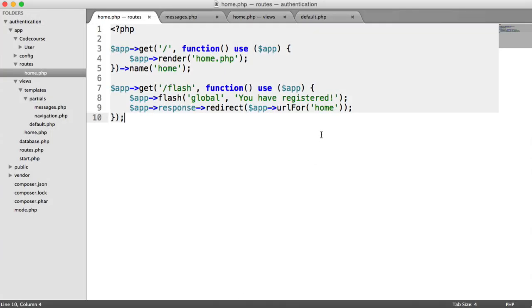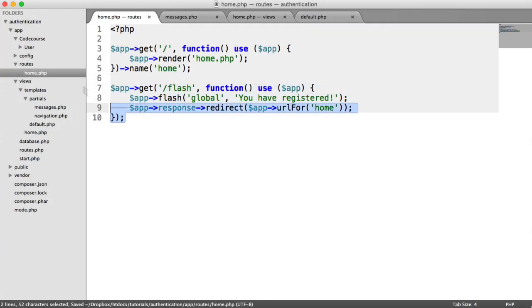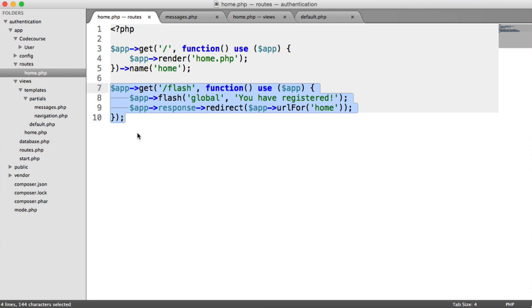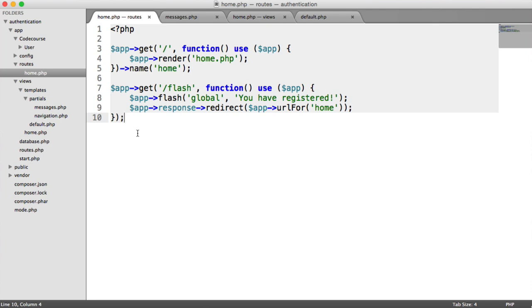We're going to be doing this throughout the application, because when we do things like register a user, we want to show them a message at the top of the page. And then next time they refresh, it goes. And it's just a little bit of information for them. So that's how we flash messages within Slim, fairly straightforward. And like I said, we'll be using this throughout the application.